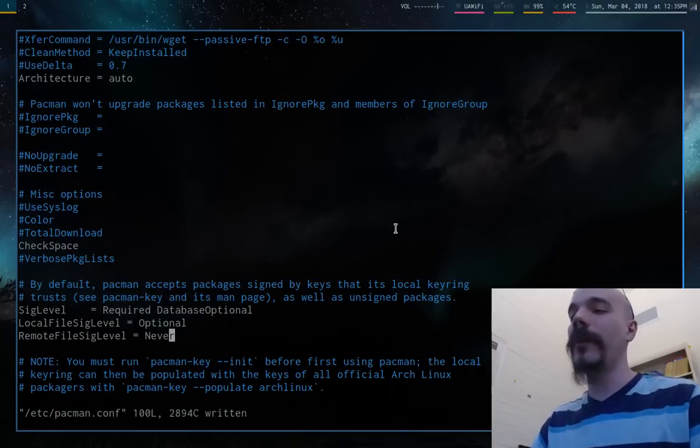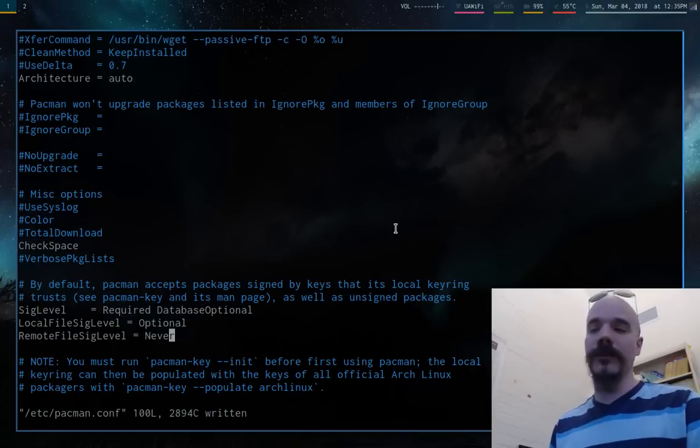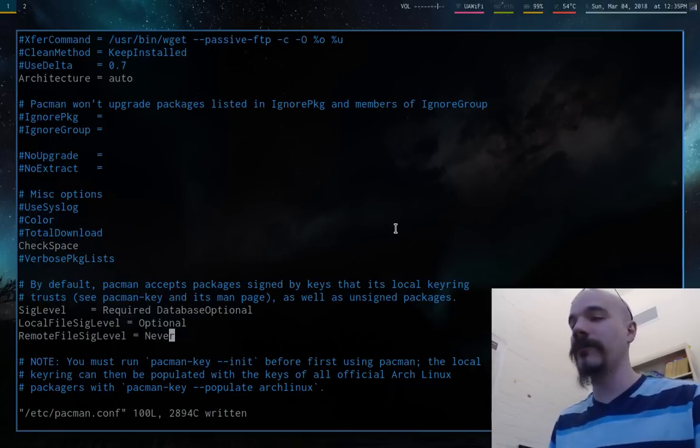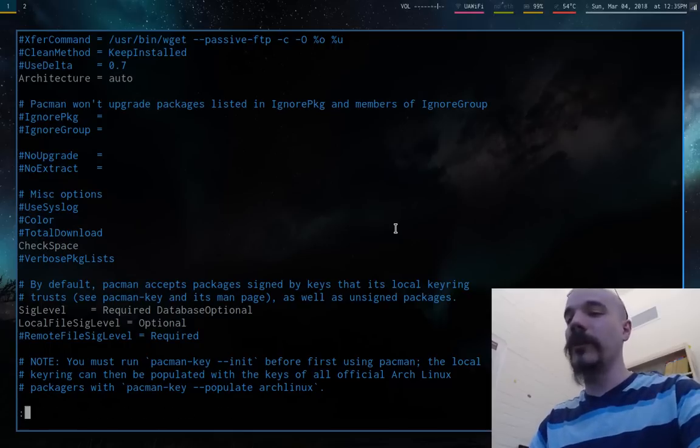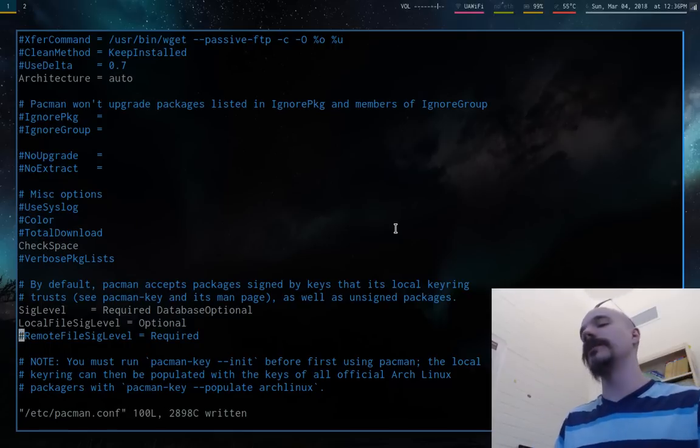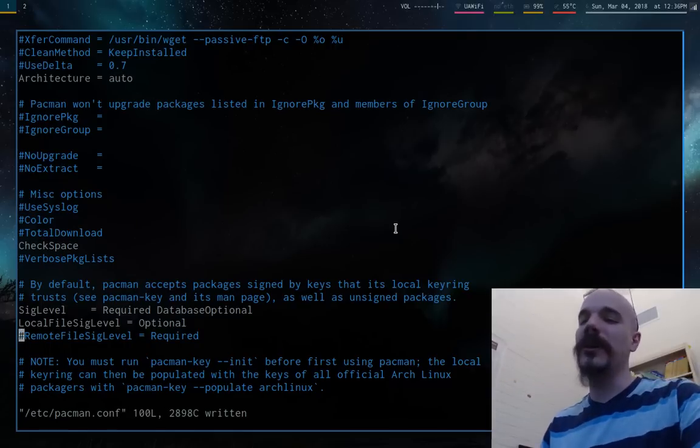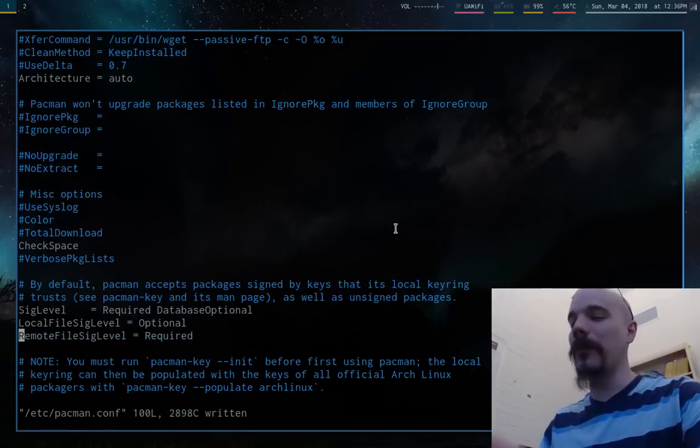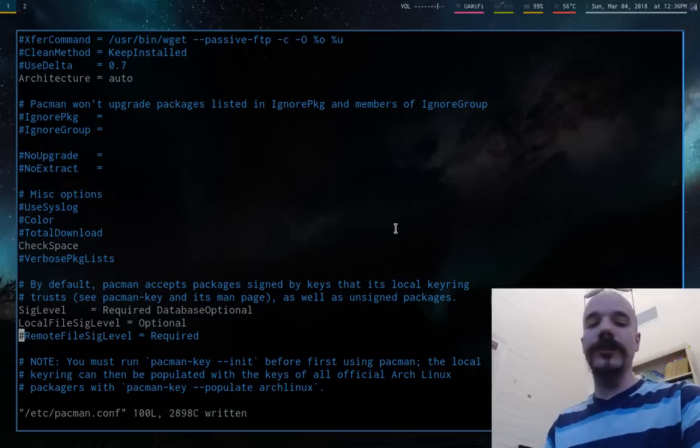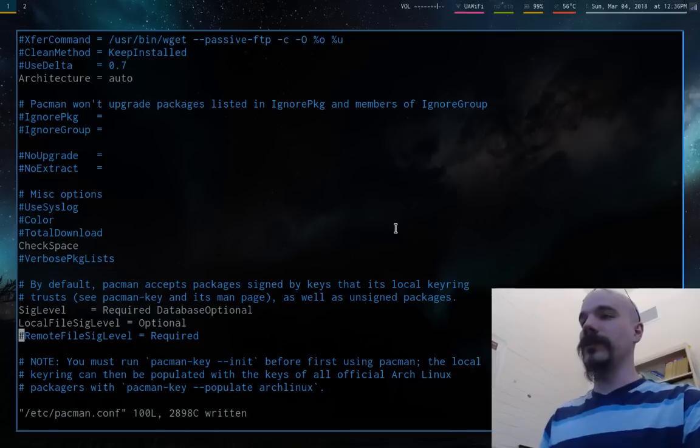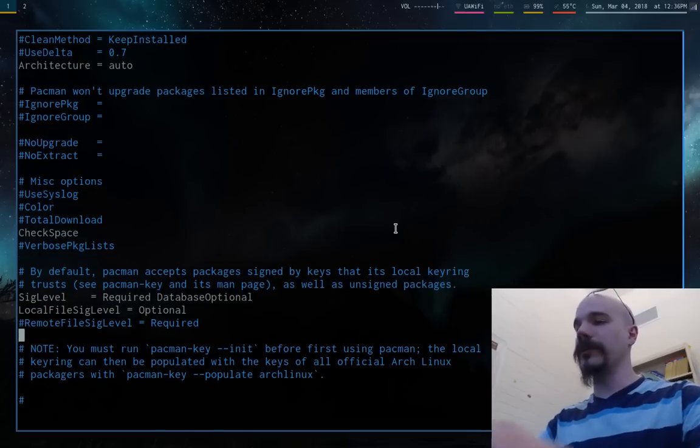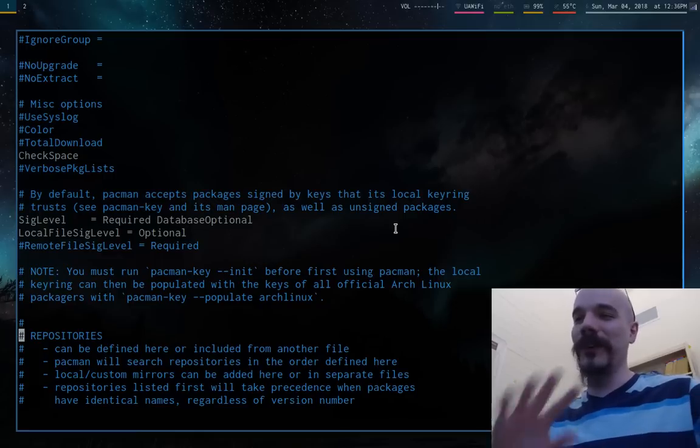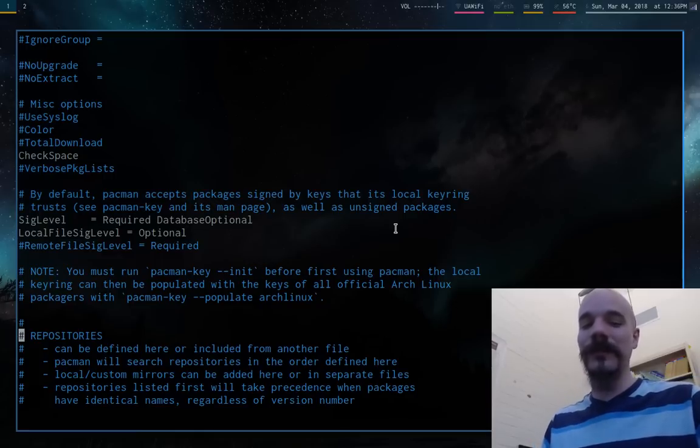You should go back to your /etc/pacman.conf and change this back to required or comment it out or something like that. I'm pretty sure if you just commented it out, the default is required. So just save that. And that's all you need to change with this file, or well actually, no, it's not all you need to change with this file, but that's all you need to do with the file signature.